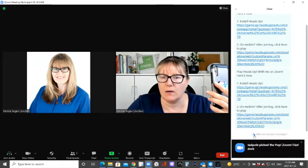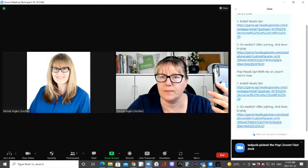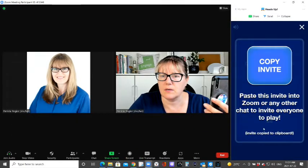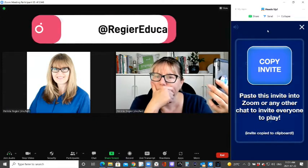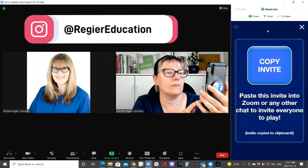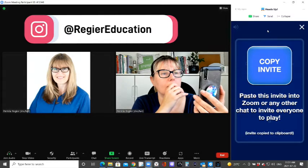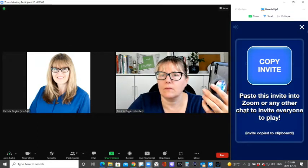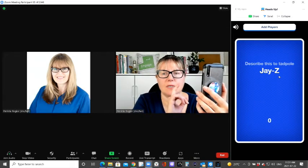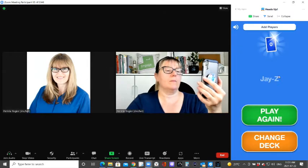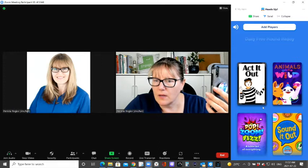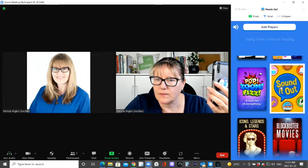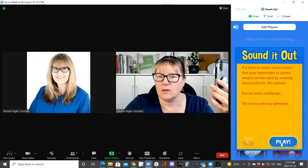Okay, closing chat. Open up apps. Paste this invite. Oh, there we go. Okay. Change deck. I'm gonna pick sound it out. Play.